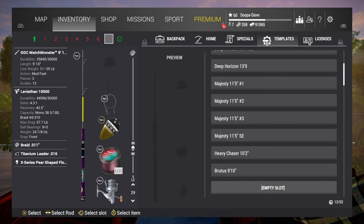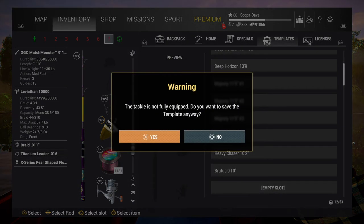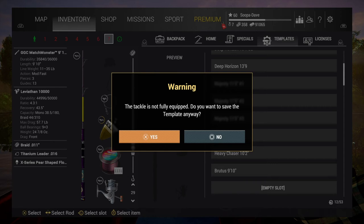You will go over here to a new slot and hit save. And it will say tackle is not fully equipped, do you want to save anyway? And you want to hit yes. If you're going to use it like how I do and how I showed you in the video, you don't want to have tackle on it because you want to put that on it when you get to the lake.